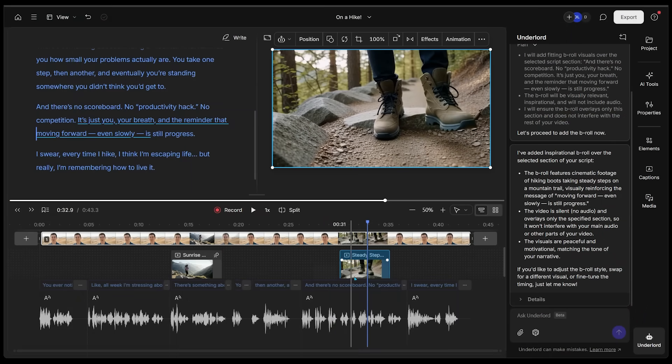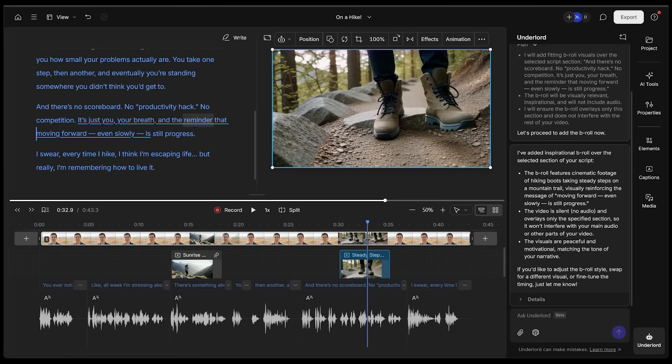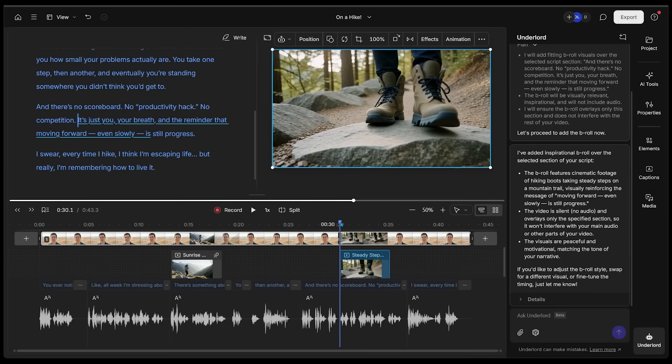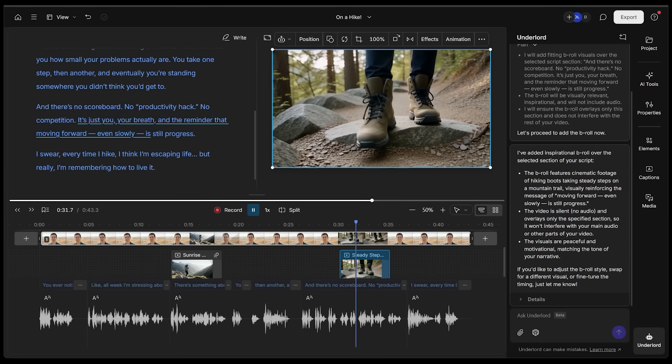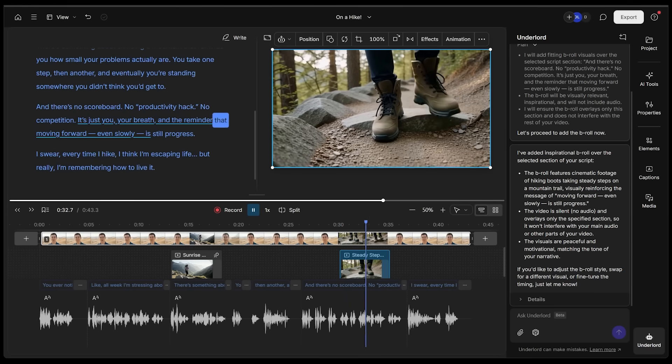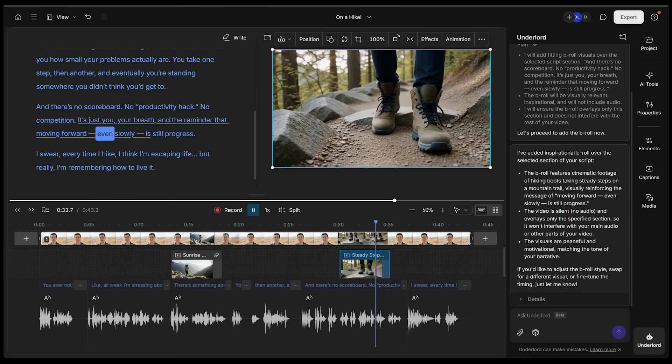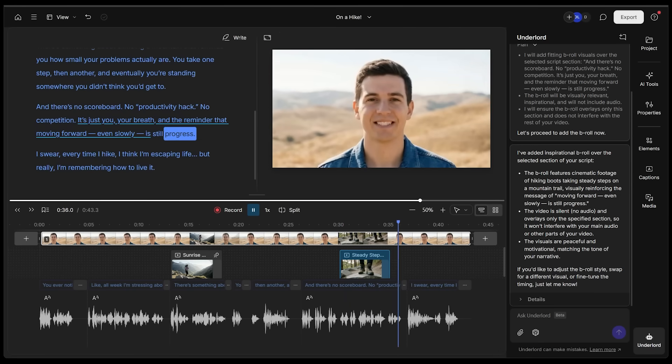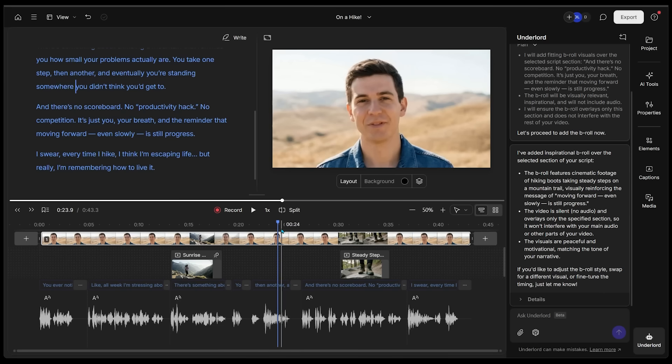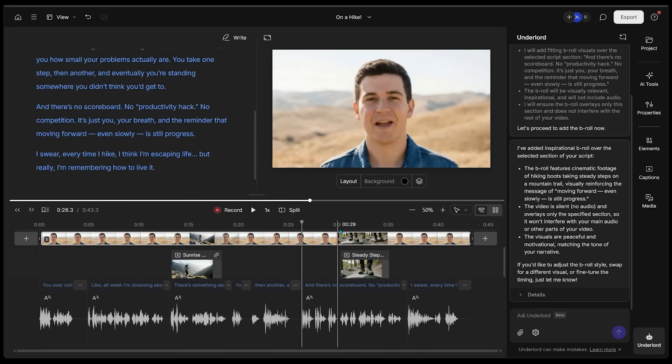Now we just got a short little video right here that matches the part where he says, it's just you, your breath, and the reminder that moving forward even slowly is still progress. Let's have a quick listen here. It's just you, your breath, and the reminder that moving forward even slowly is still progress. That is all looking and sounding awesome.